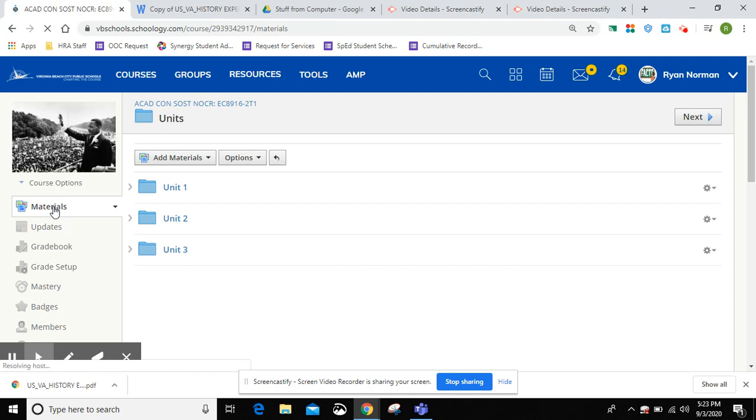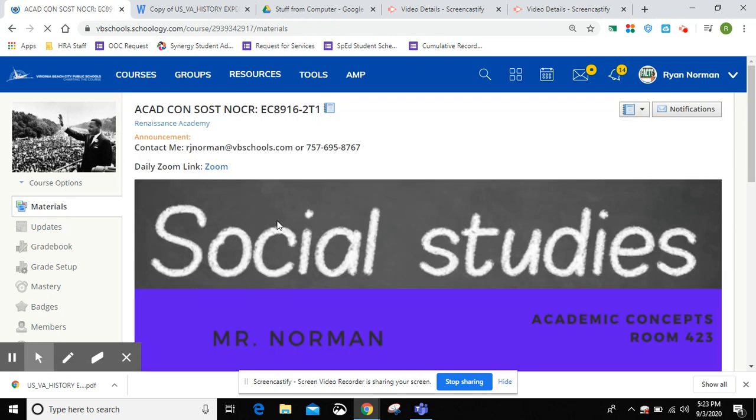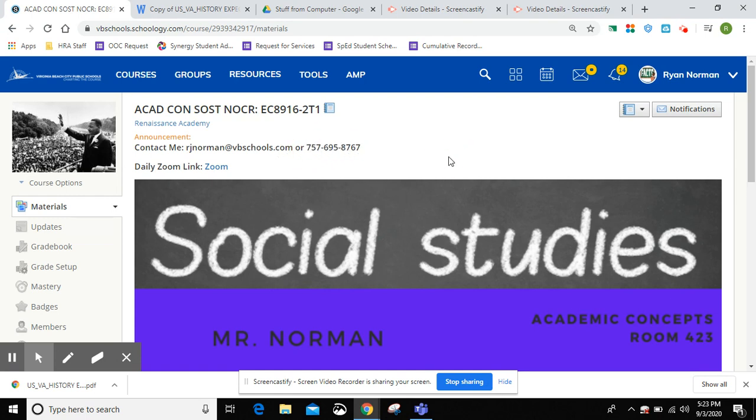This course is pretty easy to navigate and if you need any help, feel free to either call, text me, or email me. Thank you.